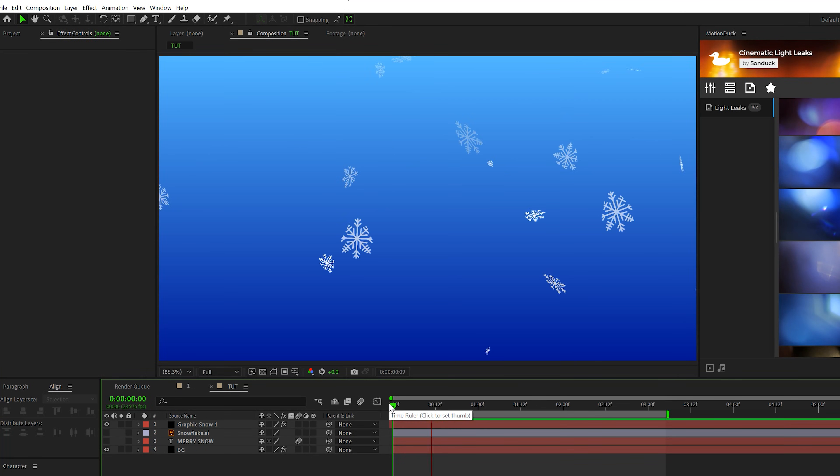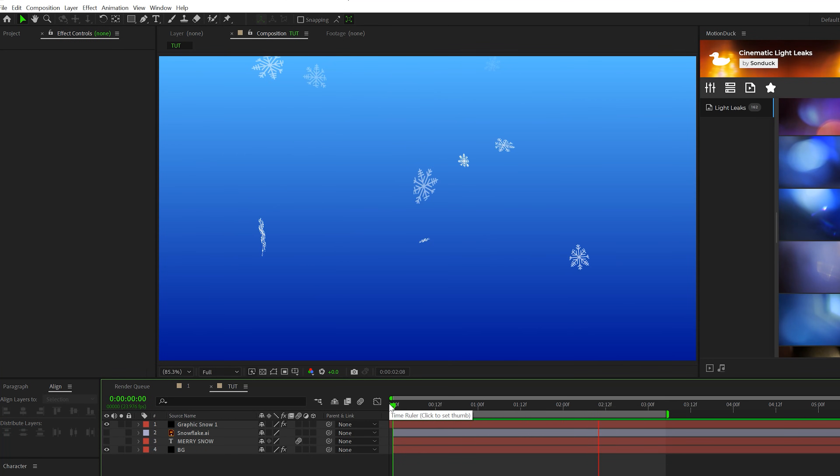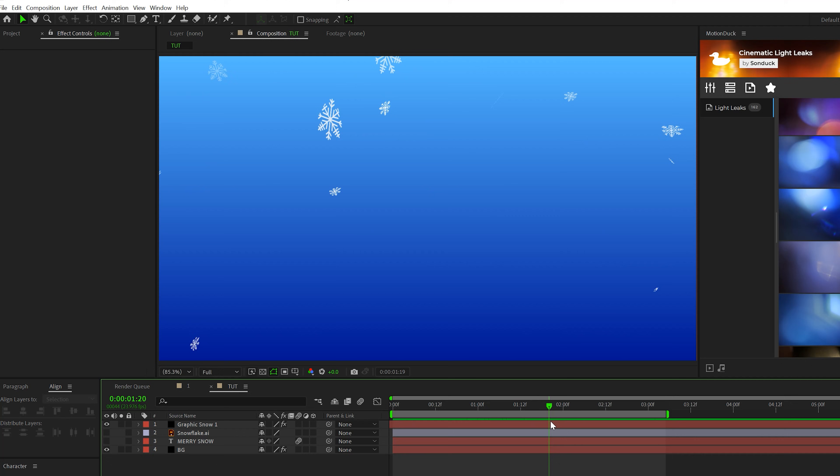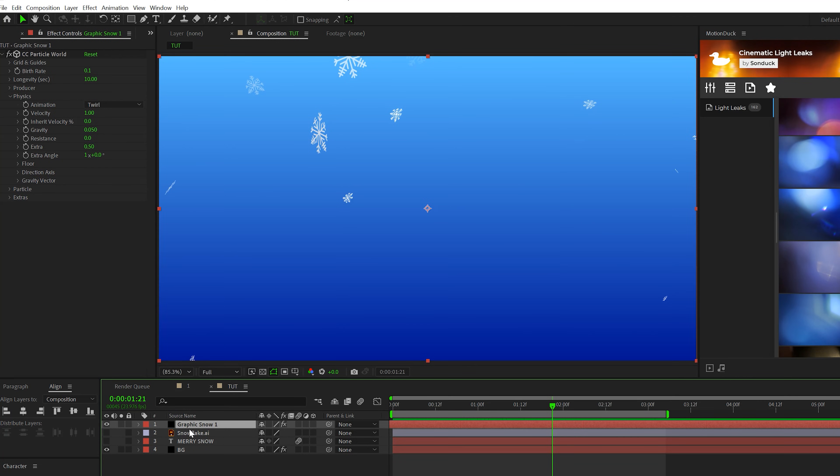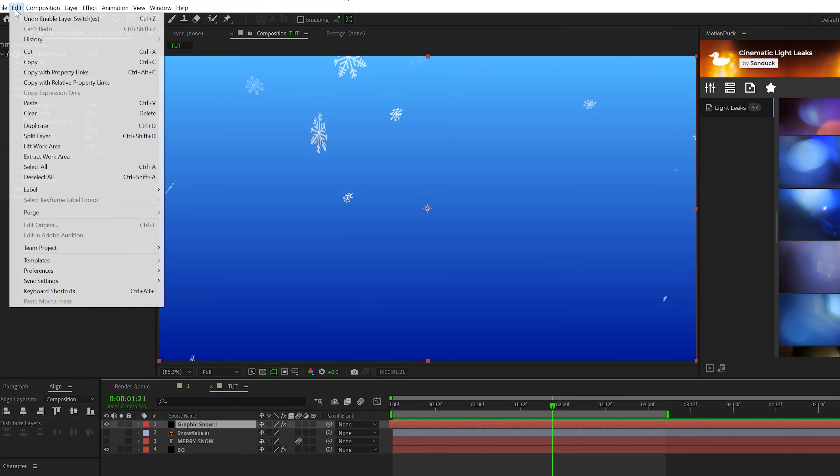So now with our first particle snow layer ready to go, here's what we have. So we're gonna quickly duplicate this and add some further variations. So we'll take our graphics snow layer, go to edit, duplicate.